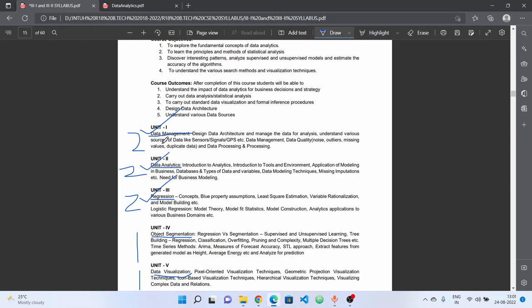The 1st unit is data management. You need to design data architecture and manage data for data analysis. Understand various sorts of data like sensors, signals, GPS, etc. Topics include data management, data quality, data processing, and data preprocessing.